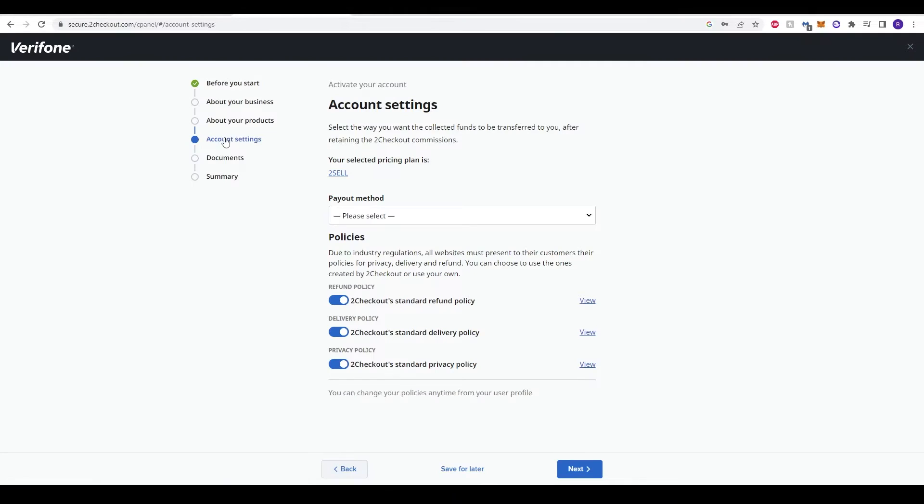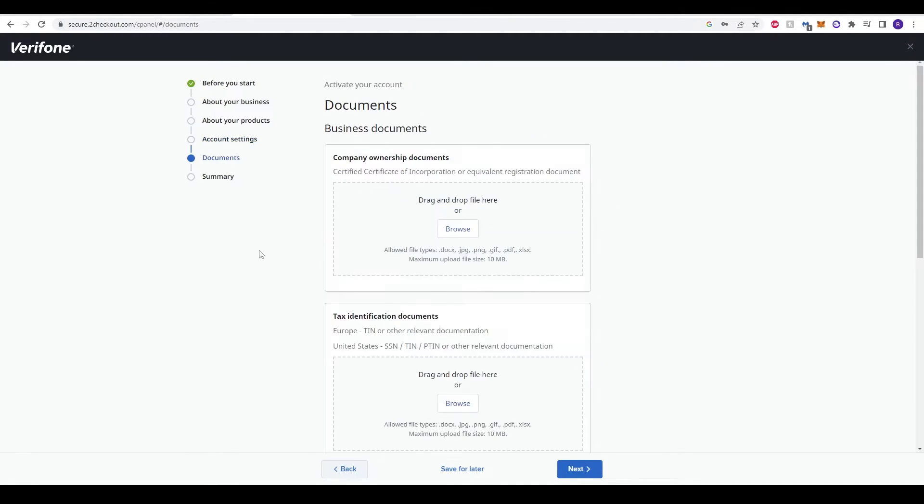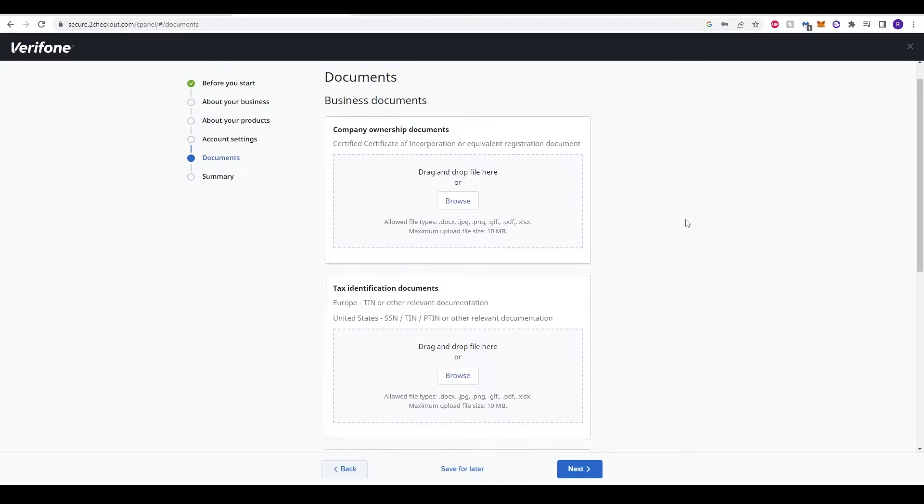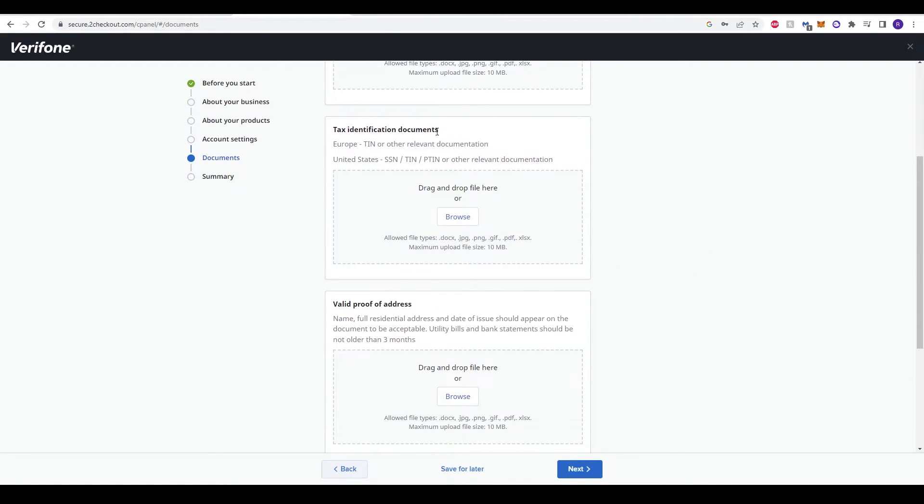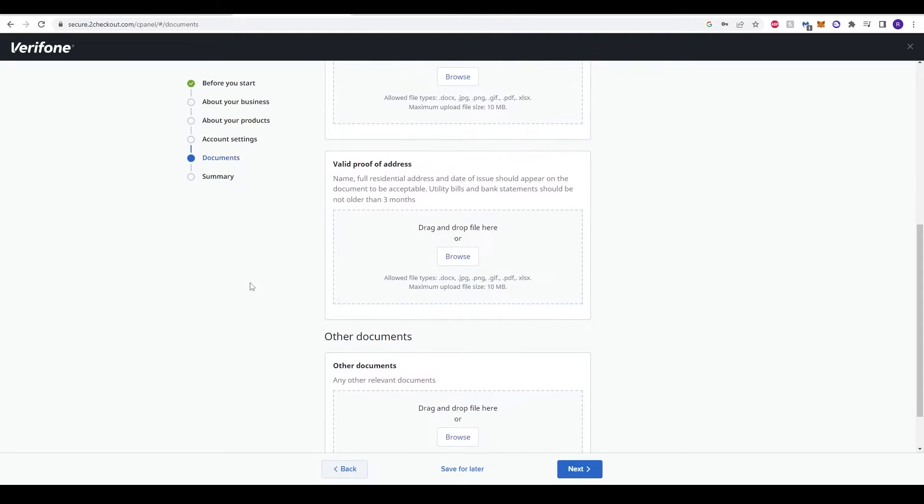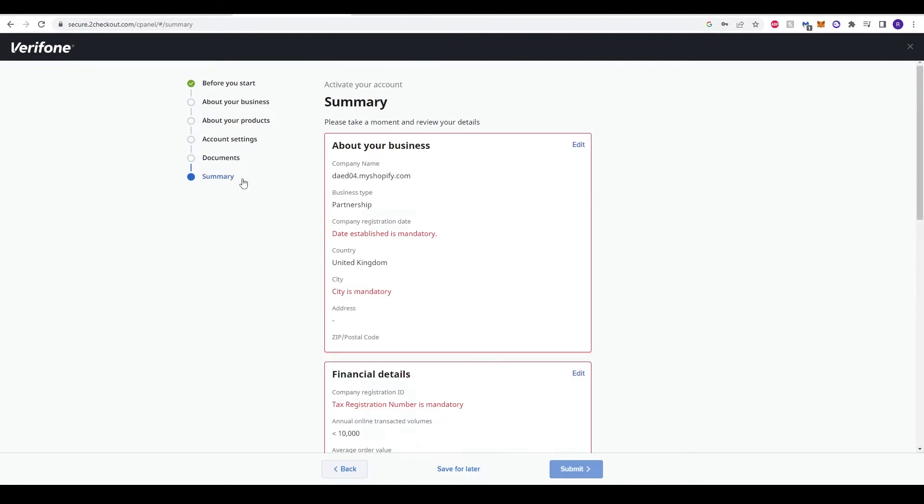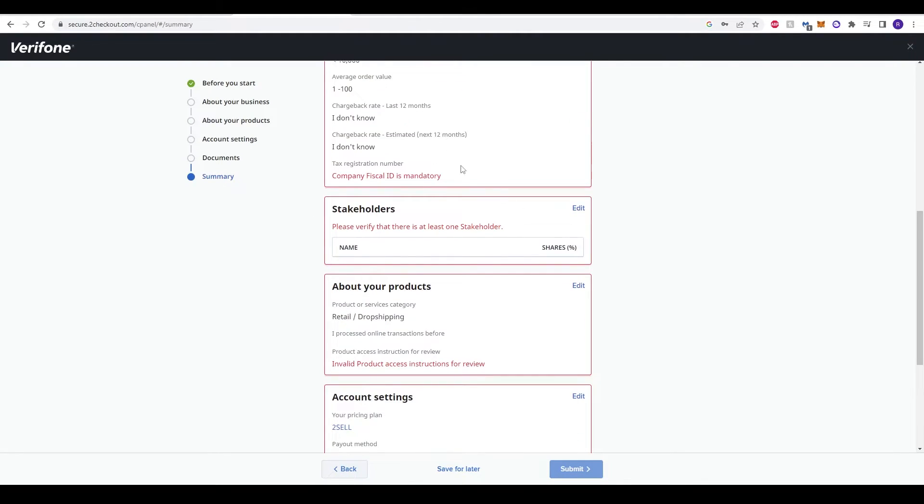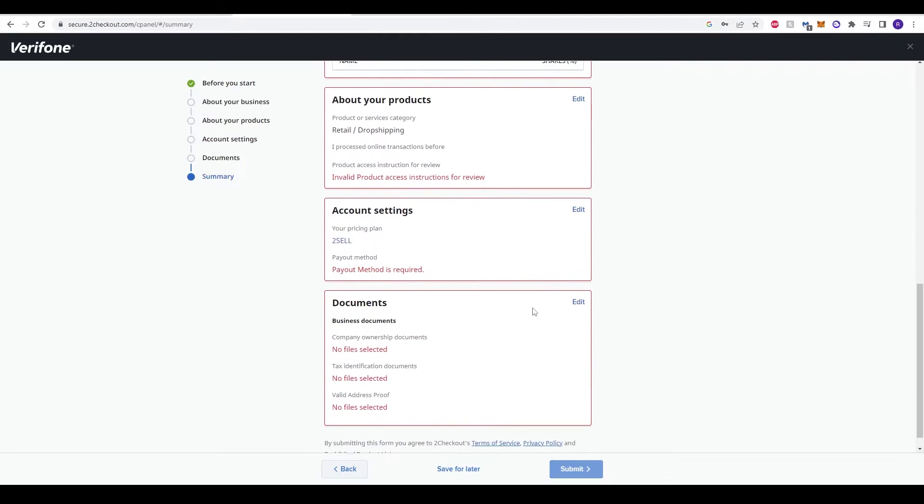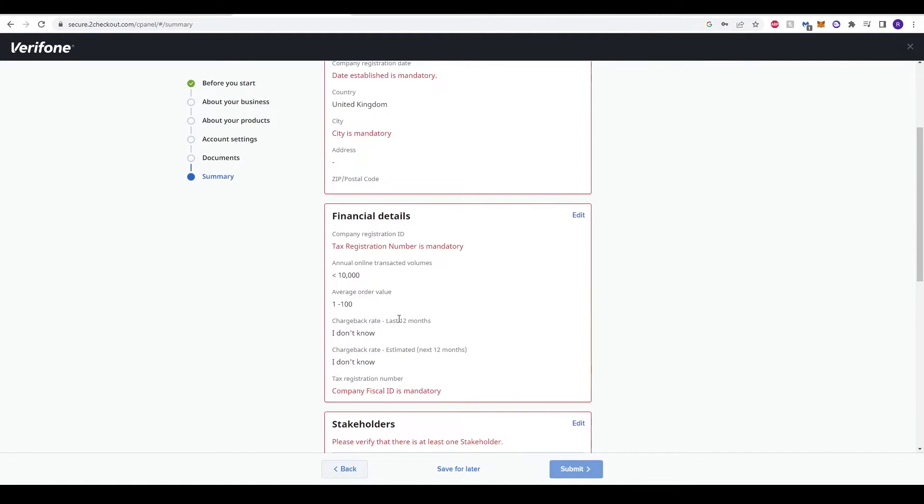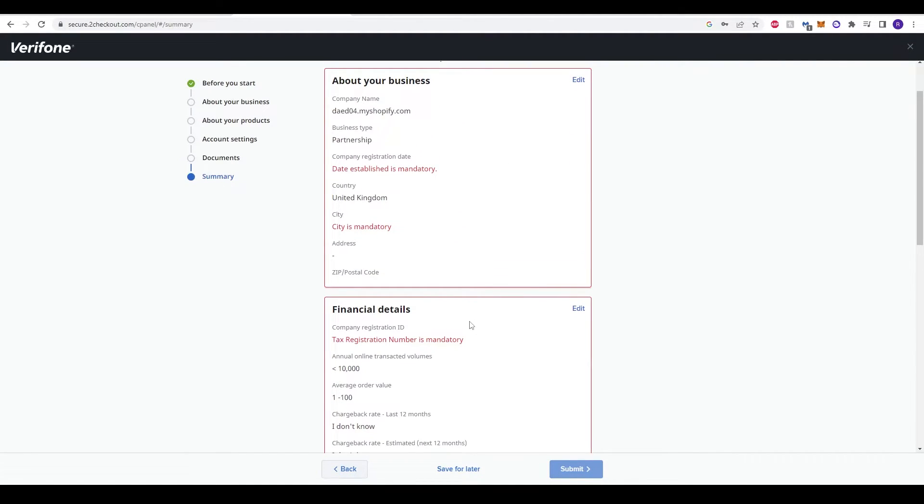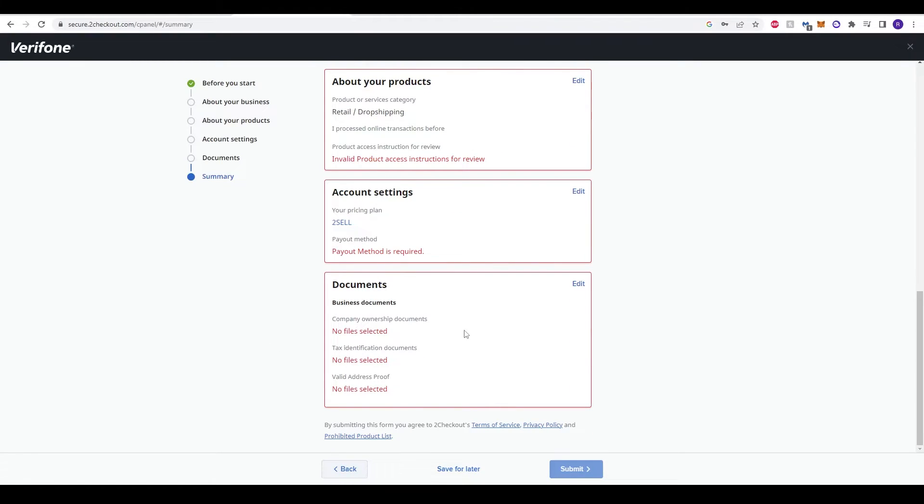Next tab is the account settings, so again you can click through this as well. On the documents tab, you have to input your company ownership documents, tax identification documents, valid proof of address, and any additional documents here. After you have done that, there's the option for summary. This will just verify everything that you have filled out. Anything that you've left blank or you need to have filled out will be highlighted in red. Anything that is mandatory you will have to fill out.